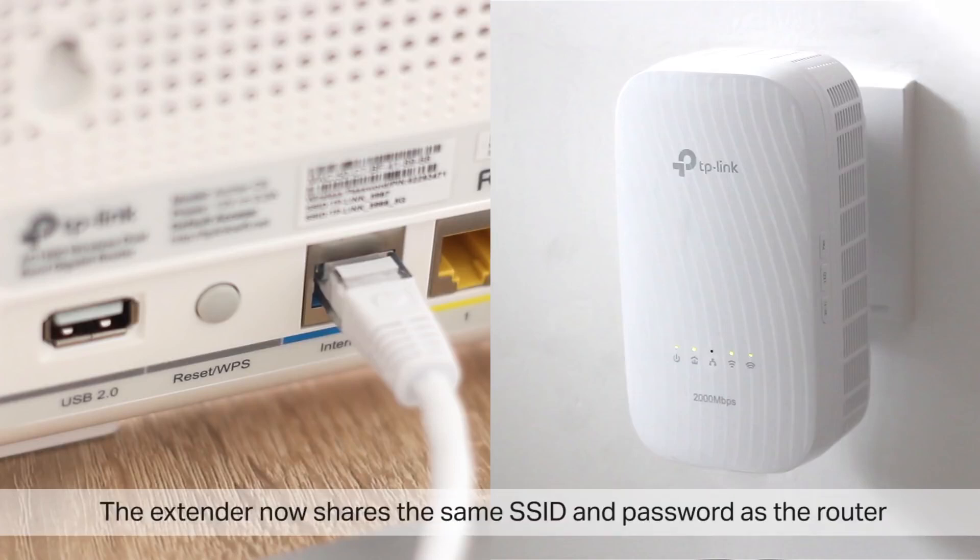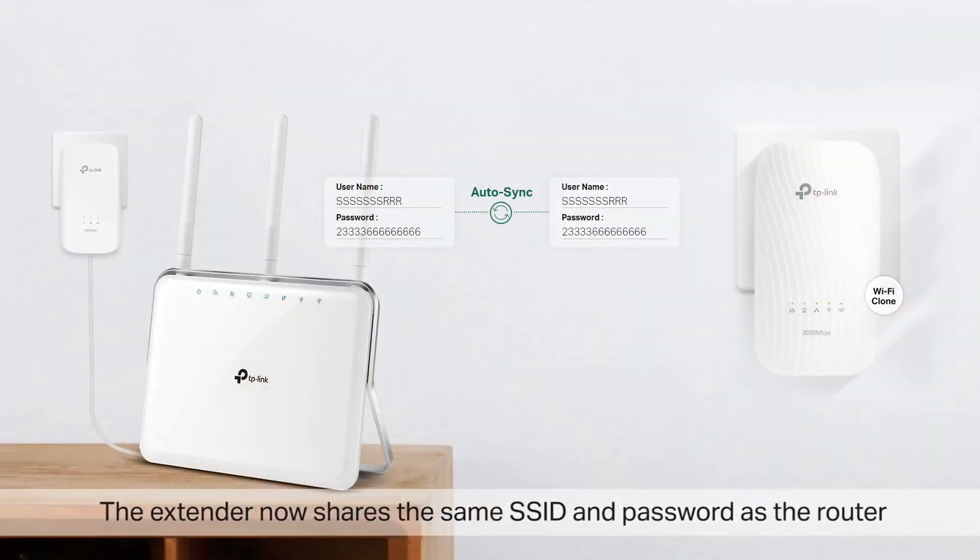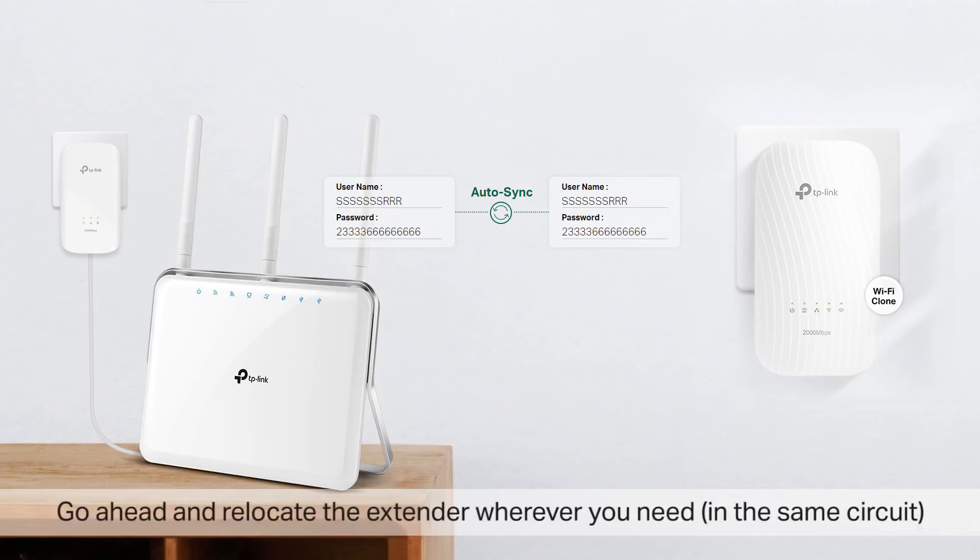The extender now shares the same SSID and password as the router. Go ahead and relocate the extender wherever you need it, in the same circuits.